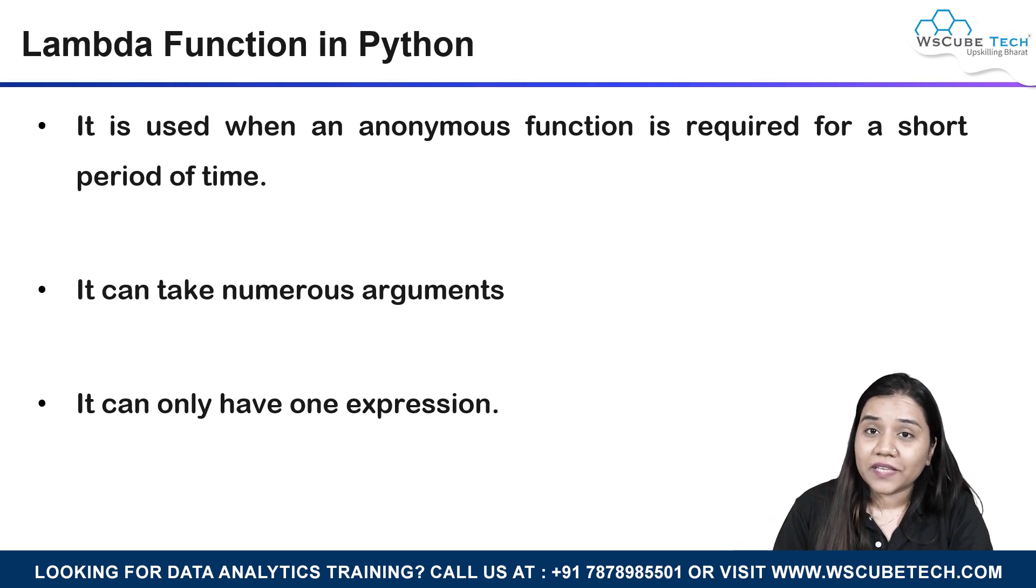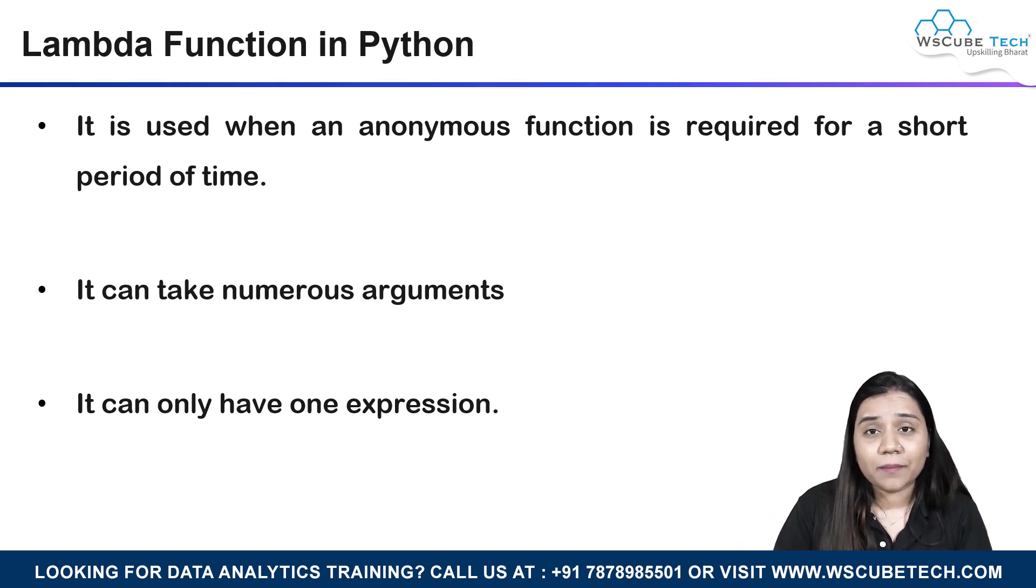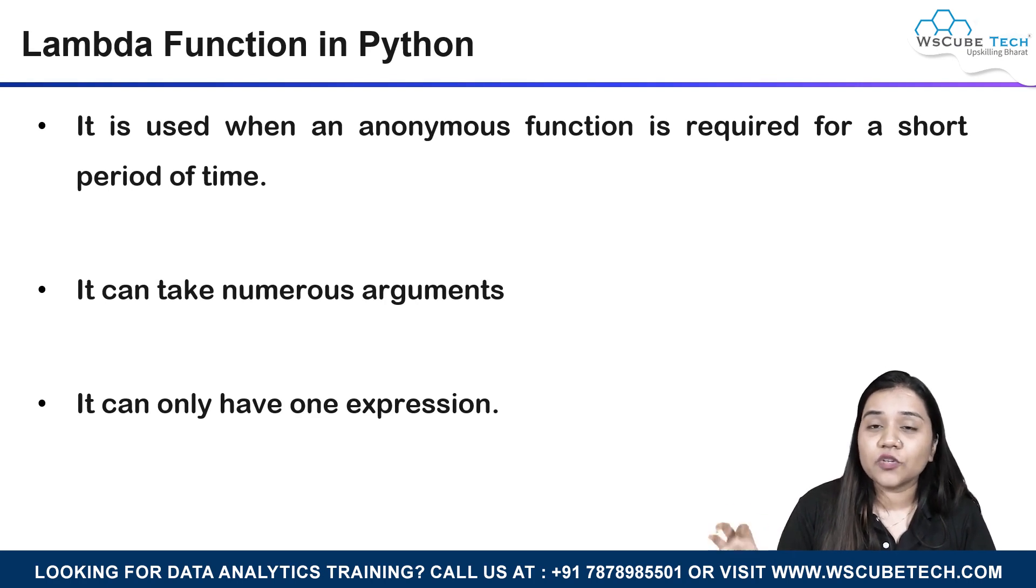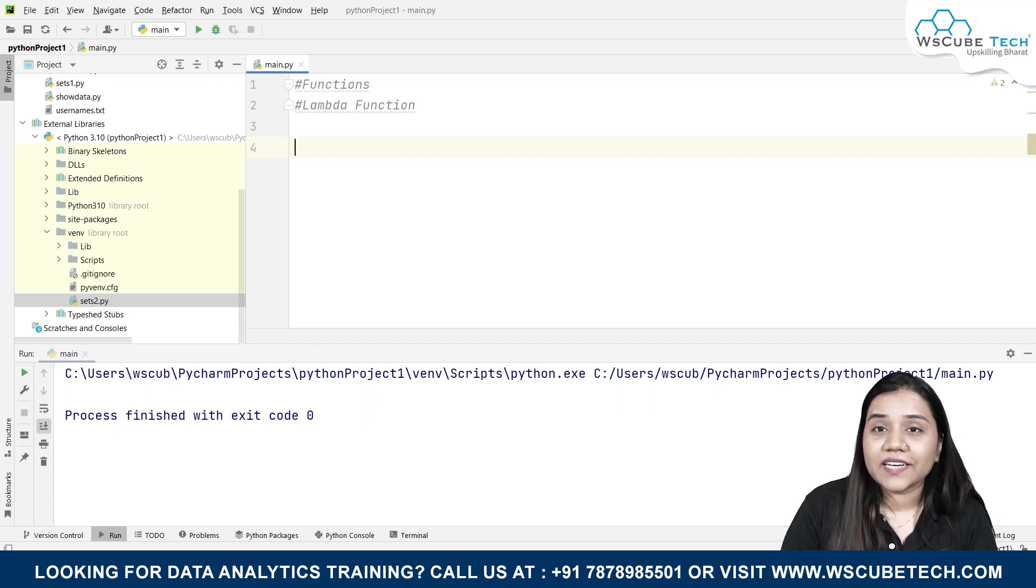Lambda function can take numerous amounts of arguments, and at the same time, inside the lambda function, you can only use one expression. So guys, to create a lambda function, all you need to do is...